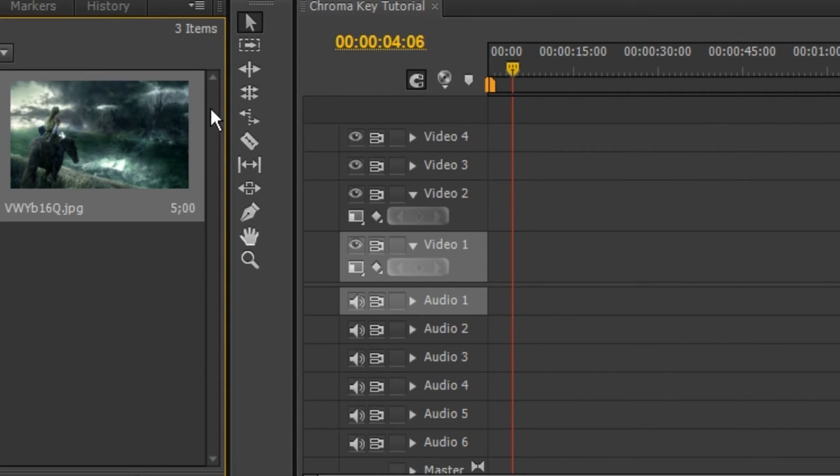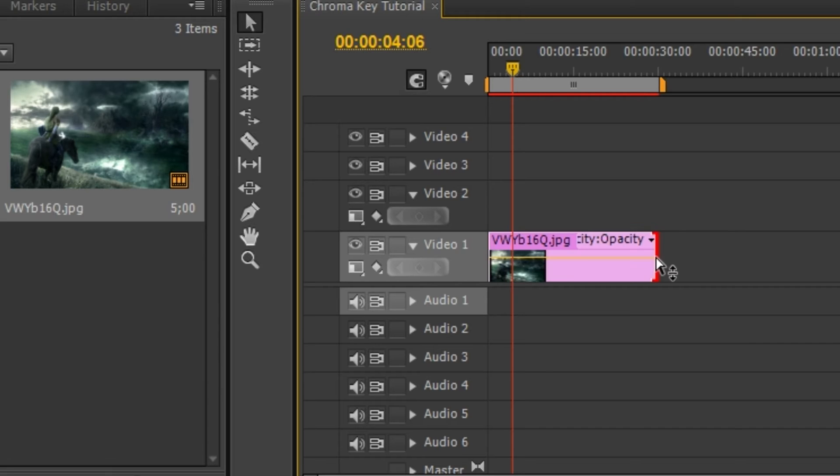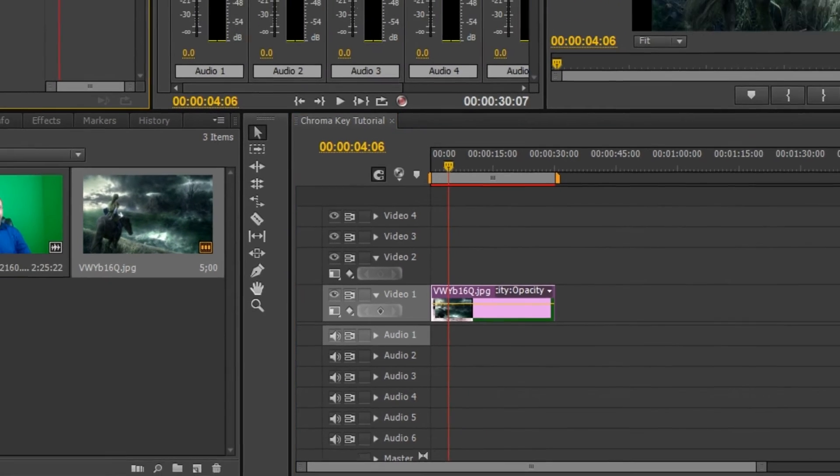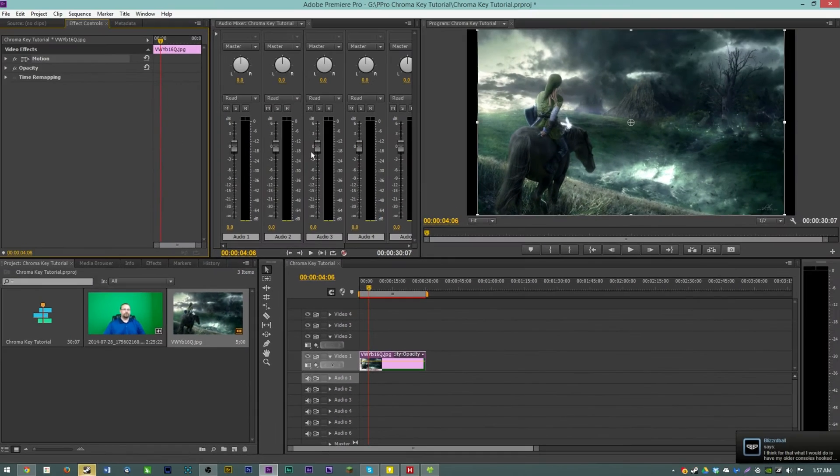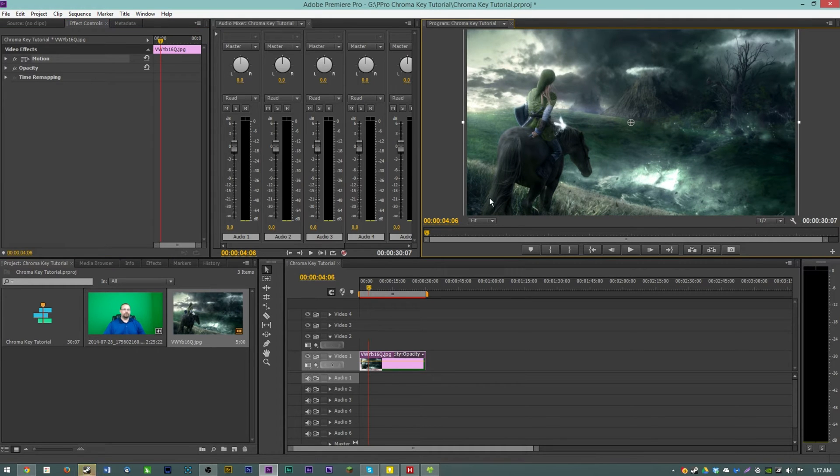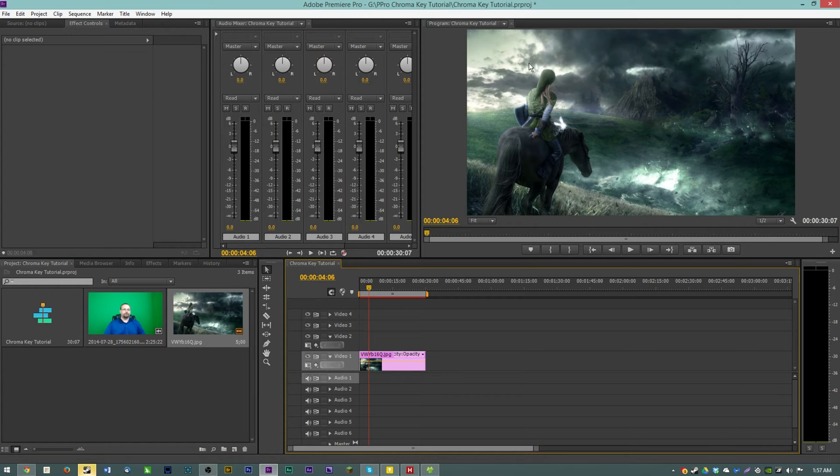To start we're going to drag our background into video 1 so it's on the very bottom layer so that it shows up after we green screen out Anthony. I'm going to change the motion effects on it to make it fill the whole screen here so we don't have any black bars, just an epic Legends of Zelda landscape there.